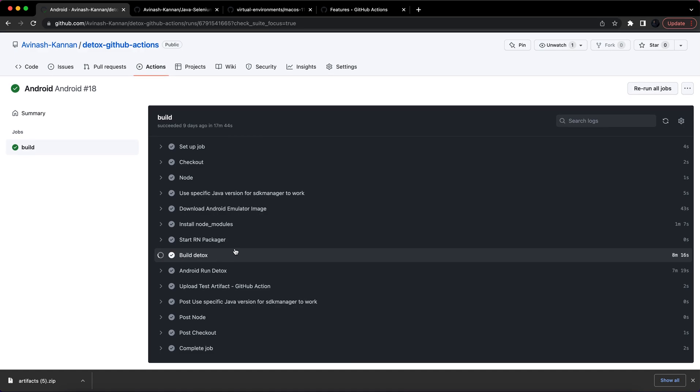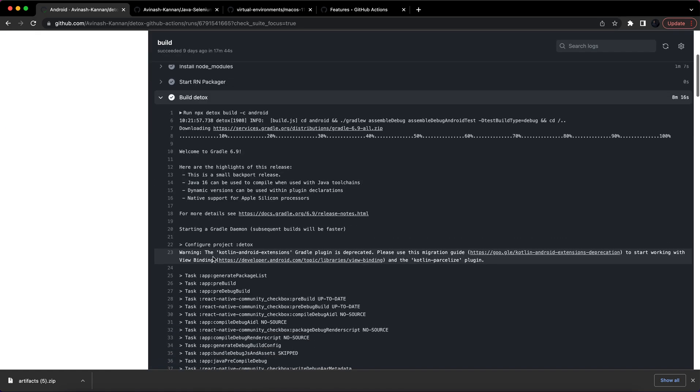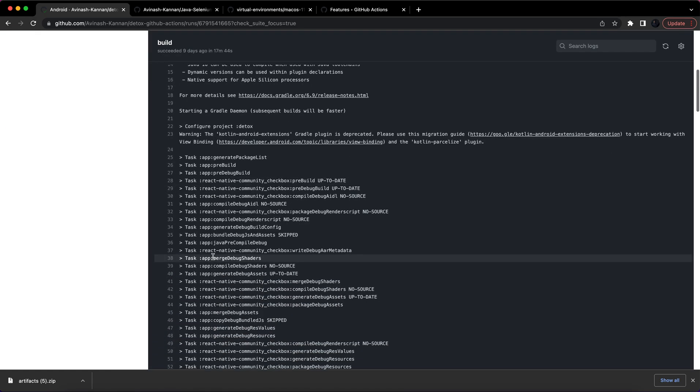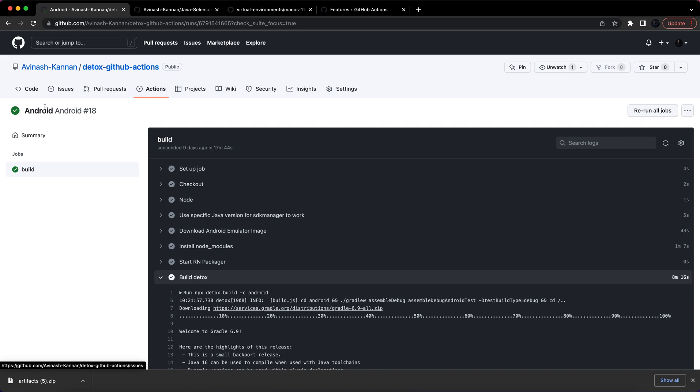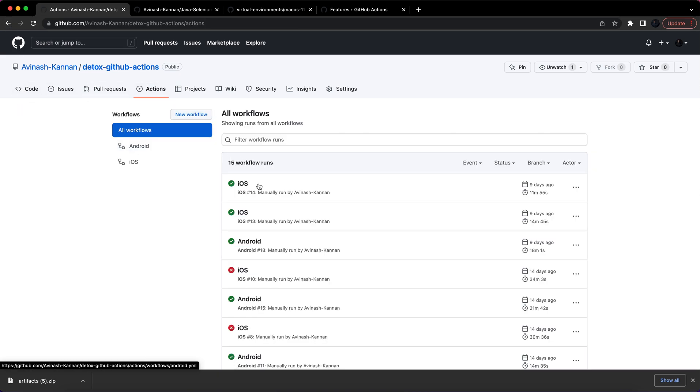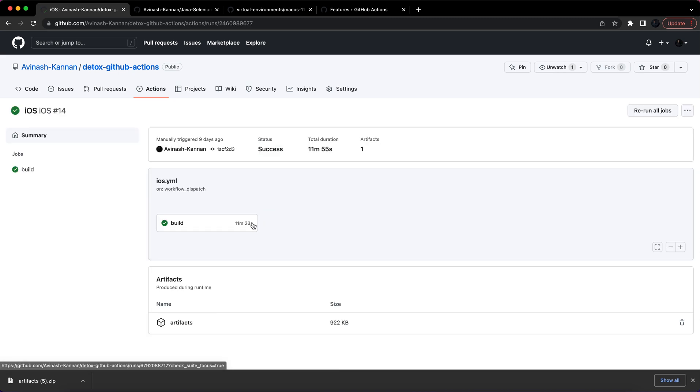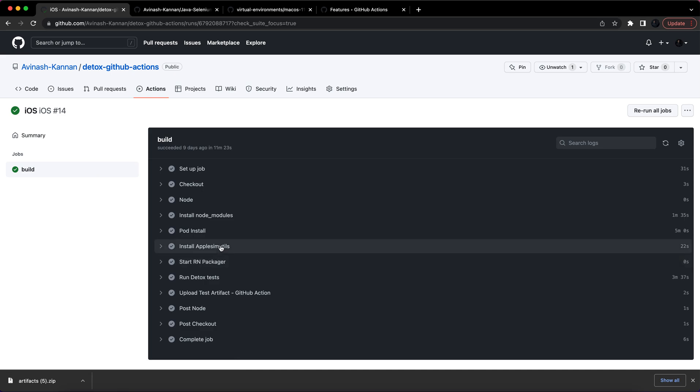And also you can see the build logs here. Let me just show the iOS as well. Similarly for iOS, you can see all the logs related to your workflow run here.